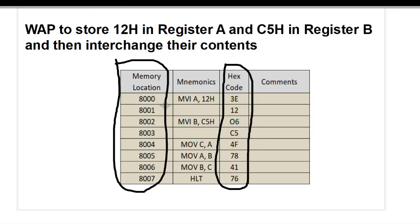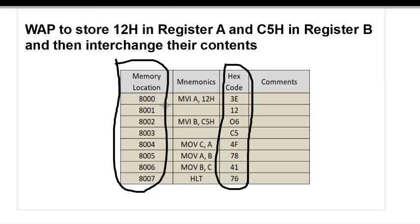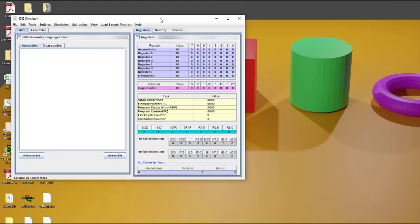Now let us see the PC-based software. The software I use is Jubeens 8085 simulator, which is Java-based. So first, if you want to use this particular software you have to install Java on your machine. You can also check for any other software available online — many are available, for example Vikas is also available.